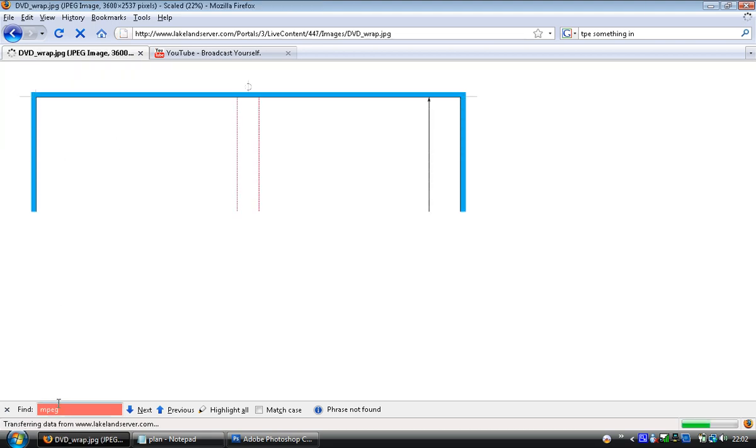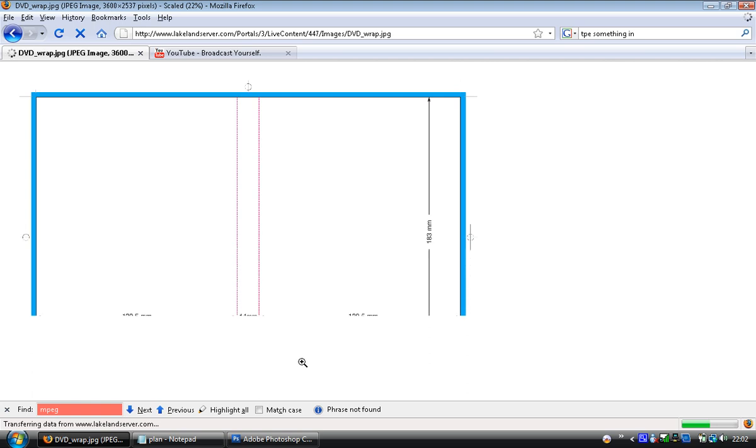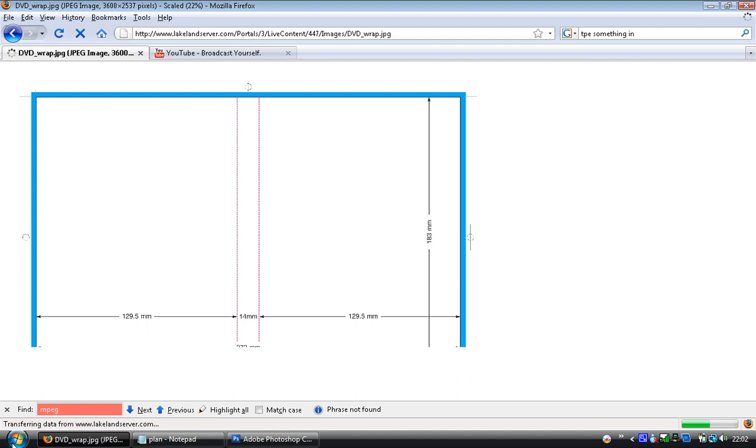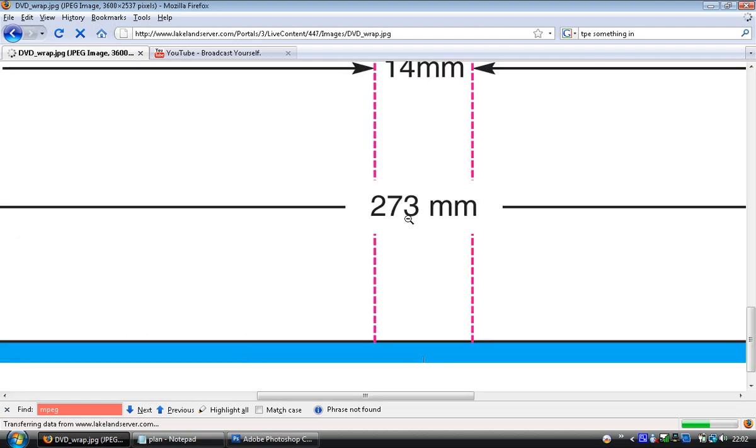So I've got an image loading up. Somebody has very kindly gone through with a ruler or other materials and they've measured that DVD cover. Loading quite slow because I've got some videos uploading right now. So there you can see it's 273 millimeters wide and it's 183 millimeters high.